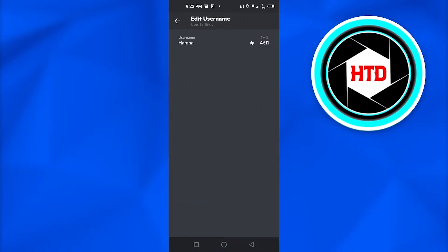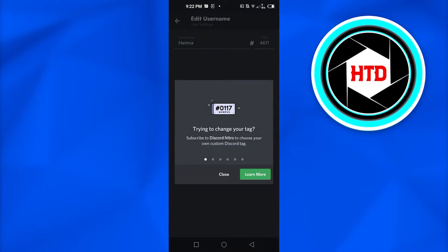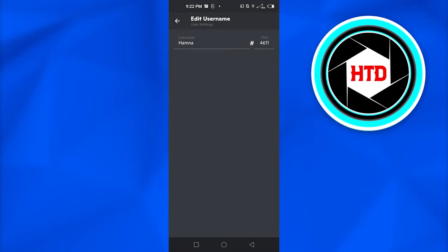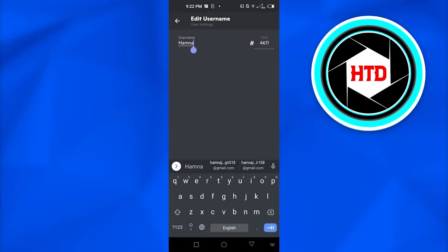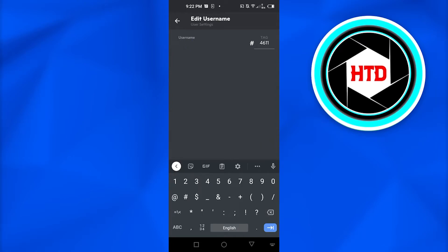Now you can see this is my username and then we have a tag. We can actually not change the tag without Nitro, so what I want you to do is simply change your username to your tag name.